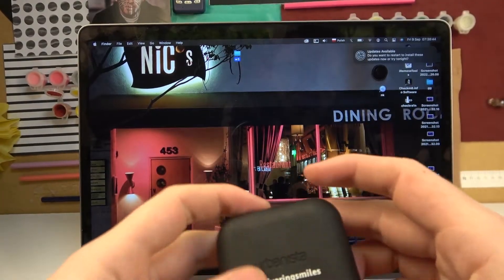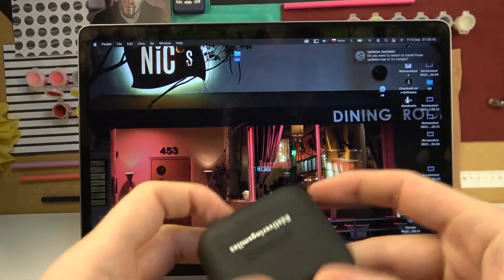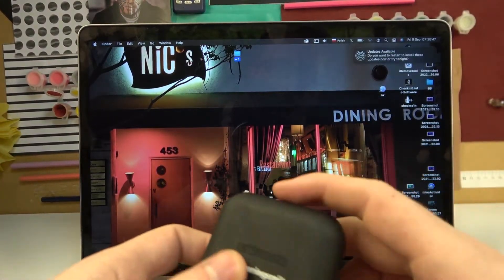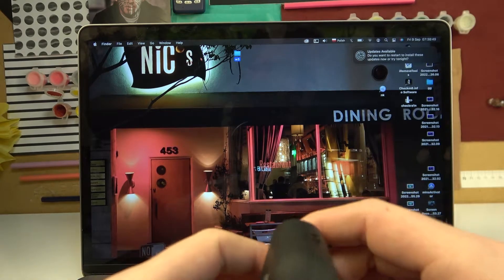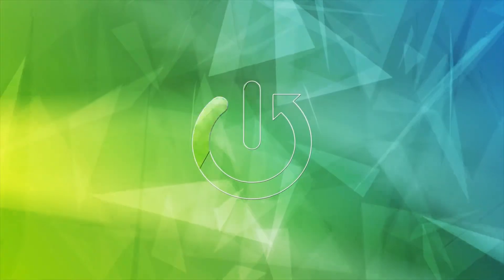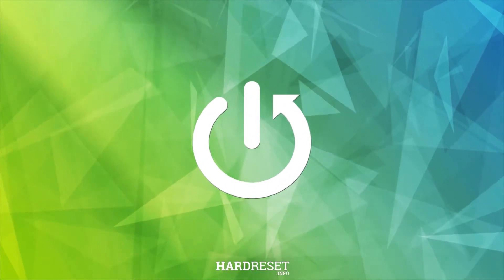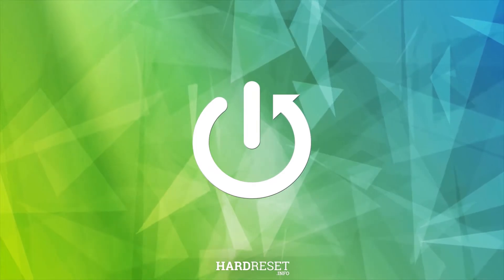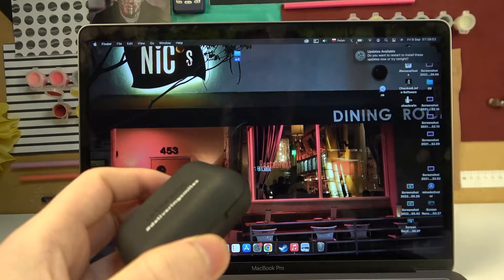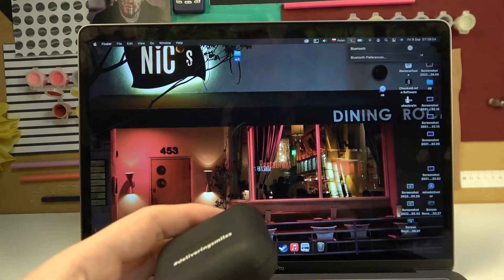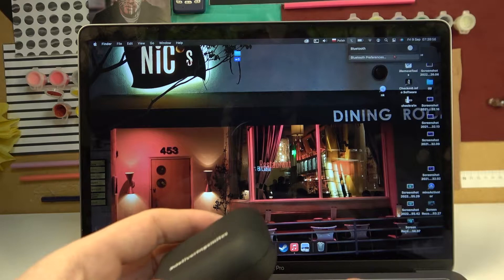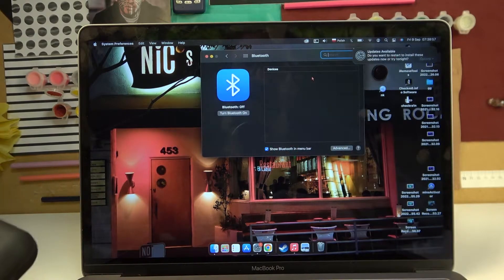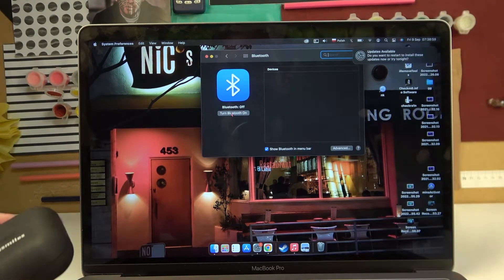Hello, in this video I want to show you how to pair your Urbanista Stockholm plus earbuds to your MacBook. So first of all let's open Bluetooth on our MacBook, go for Bluetooth preferences and make sure that it's on.